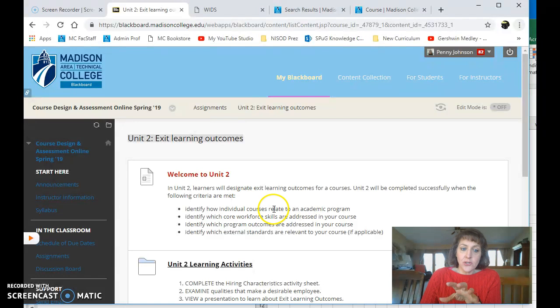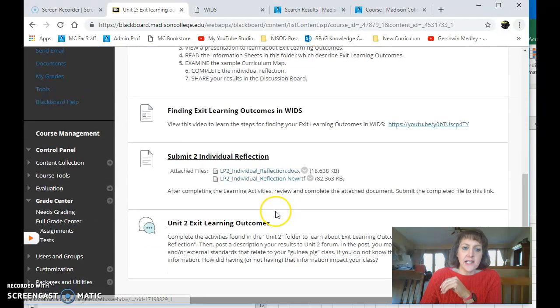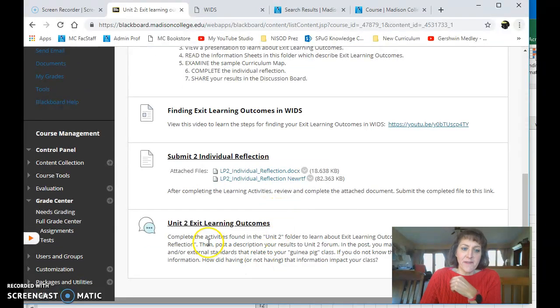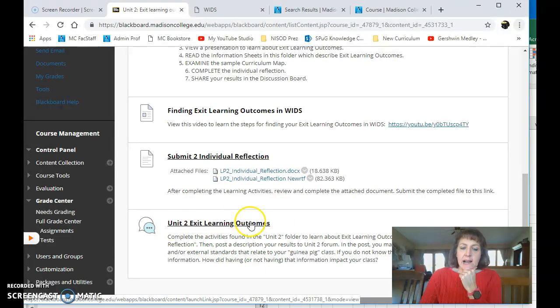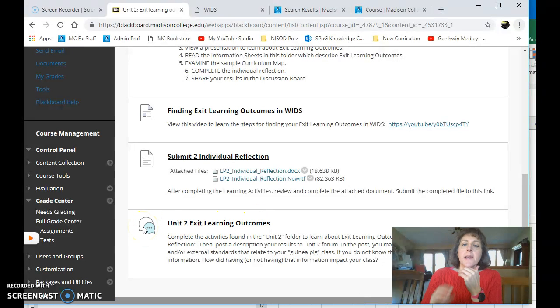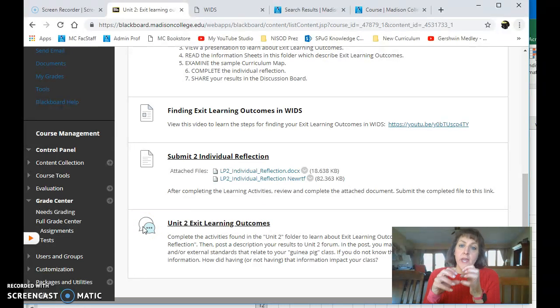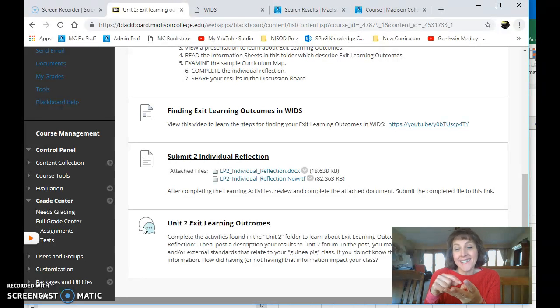So from Unit 2, I'm gonna scroll down until I see, oh I can't get down quite far enough, but here where it says Unit 2 Exit Learning Outcomes, this will take you to the Discussion Board. And so in Unit 2, we have learned about Exit Learning Outcomes, and there's three kinds.